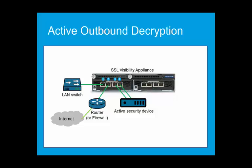In an active in-line deployment, the SSL Visibility Appliance is connected to the network as a bump in the wire, which means it is not an active device itself. It is unnoticed by other devices, although the security device connected to it is active. The SSL-V appliance decrypts the SSL traffic and sends it to the security device.